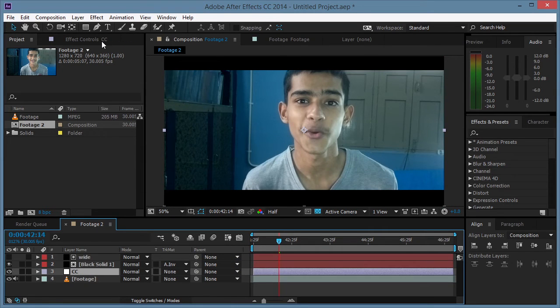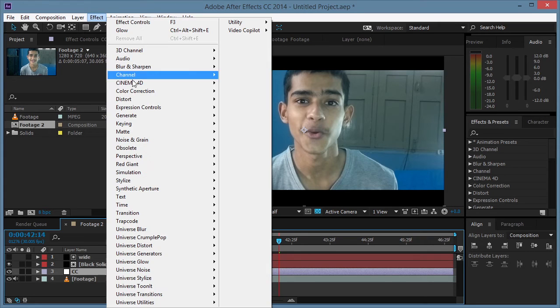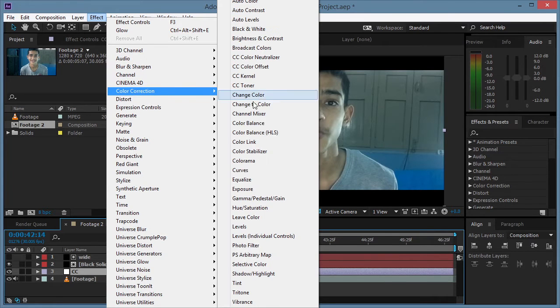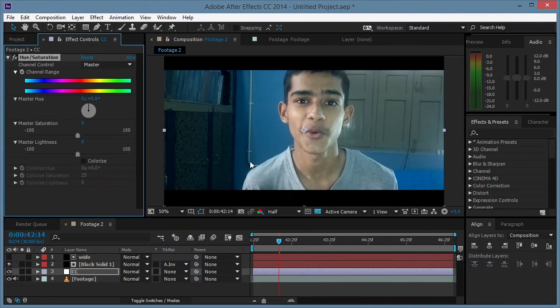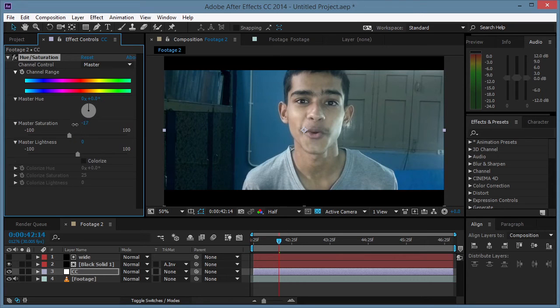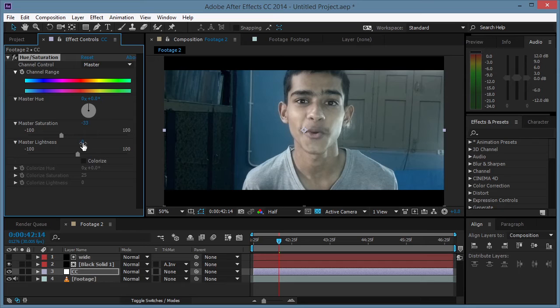Then we're gonna go to Effect, Color Correction, and Hue and Saturation. The first step is we're gonna desaturate it a little bit like that, and then we're gonna increase the master lightness so that it increases the lightness of the overall video.